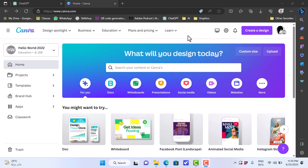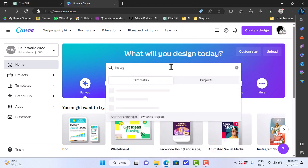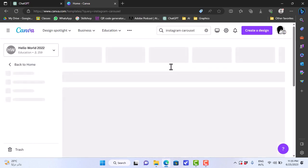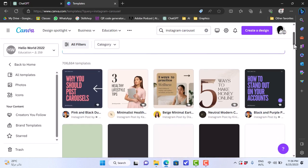First, head over to canva.com and in the search bar we will search for Instagram carousel to give us templates that we can choose from. Hit enter. And now we got many templates that we can choose from.